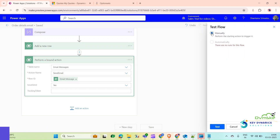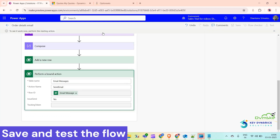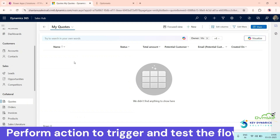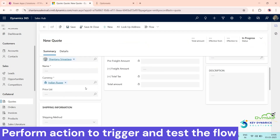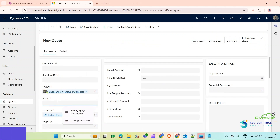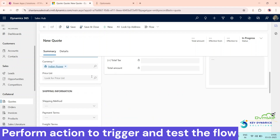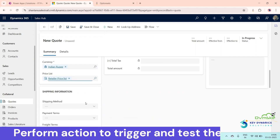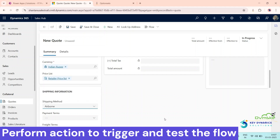Now we will test our flow — click on Test. Go back to your Dynamics environment and click on New. We will create a new quote, give it a name like '8 iPhones', select a price list, and for the Shipping Method we will select Airborne to see the Power Automate flow run.